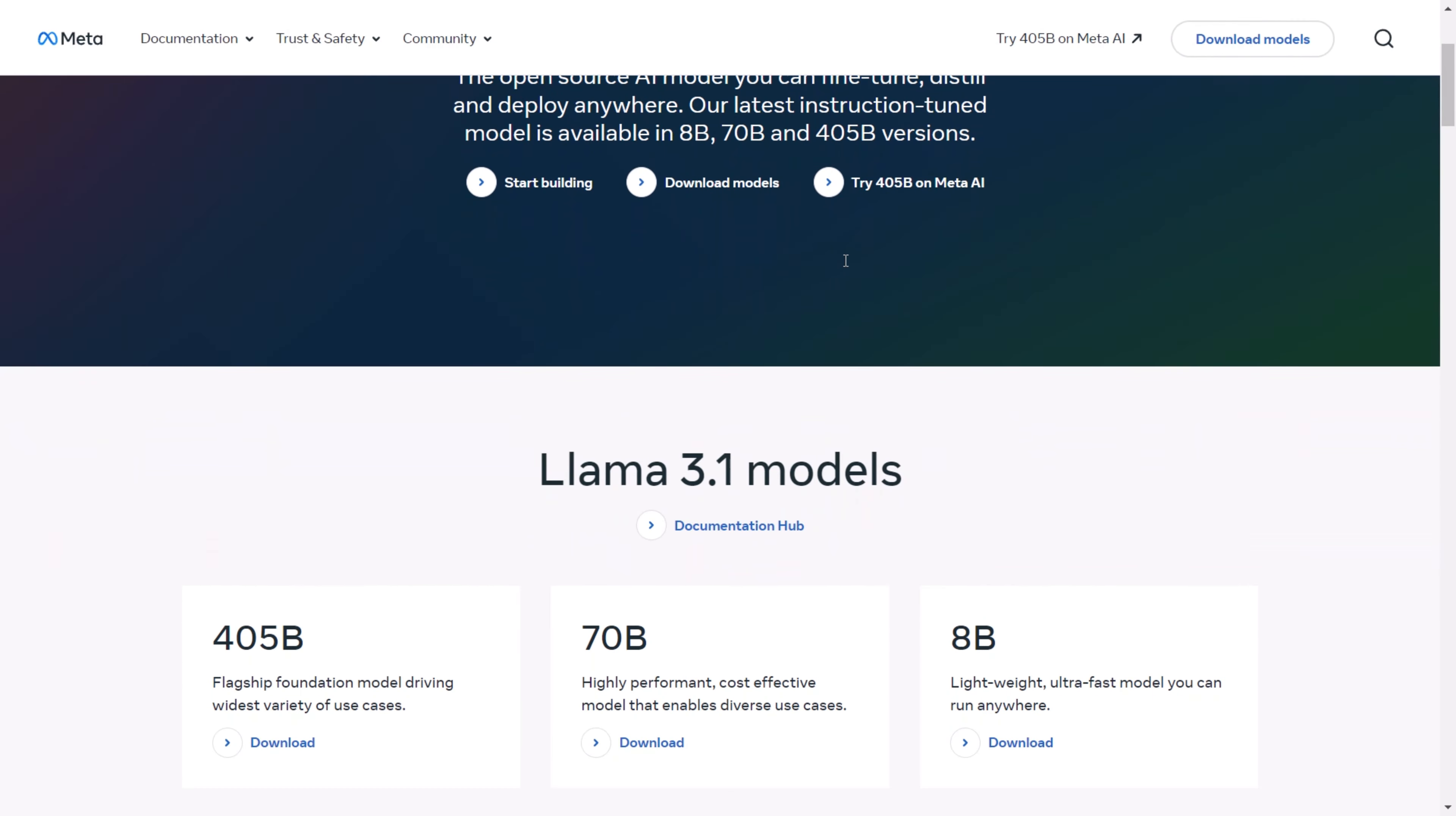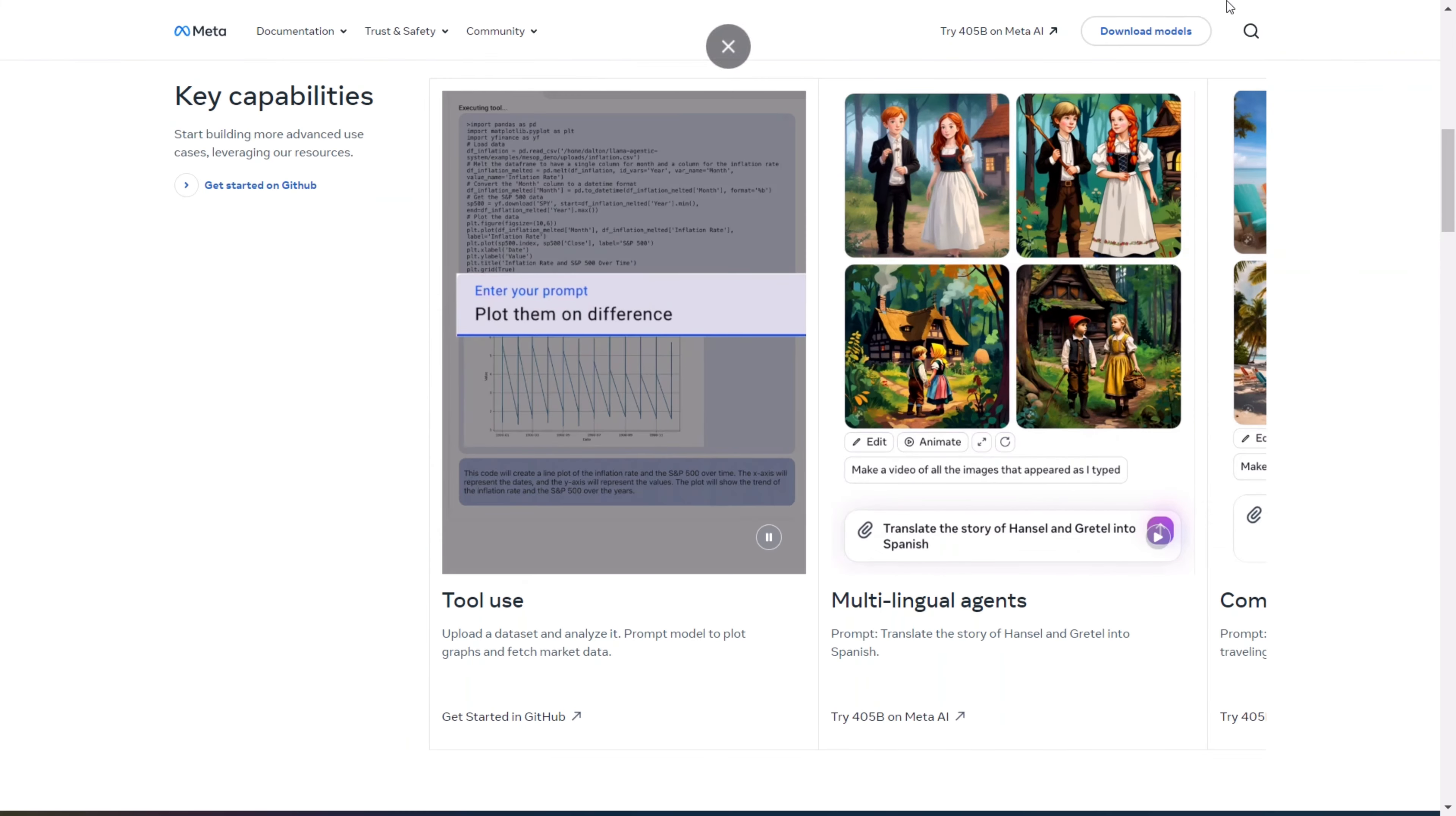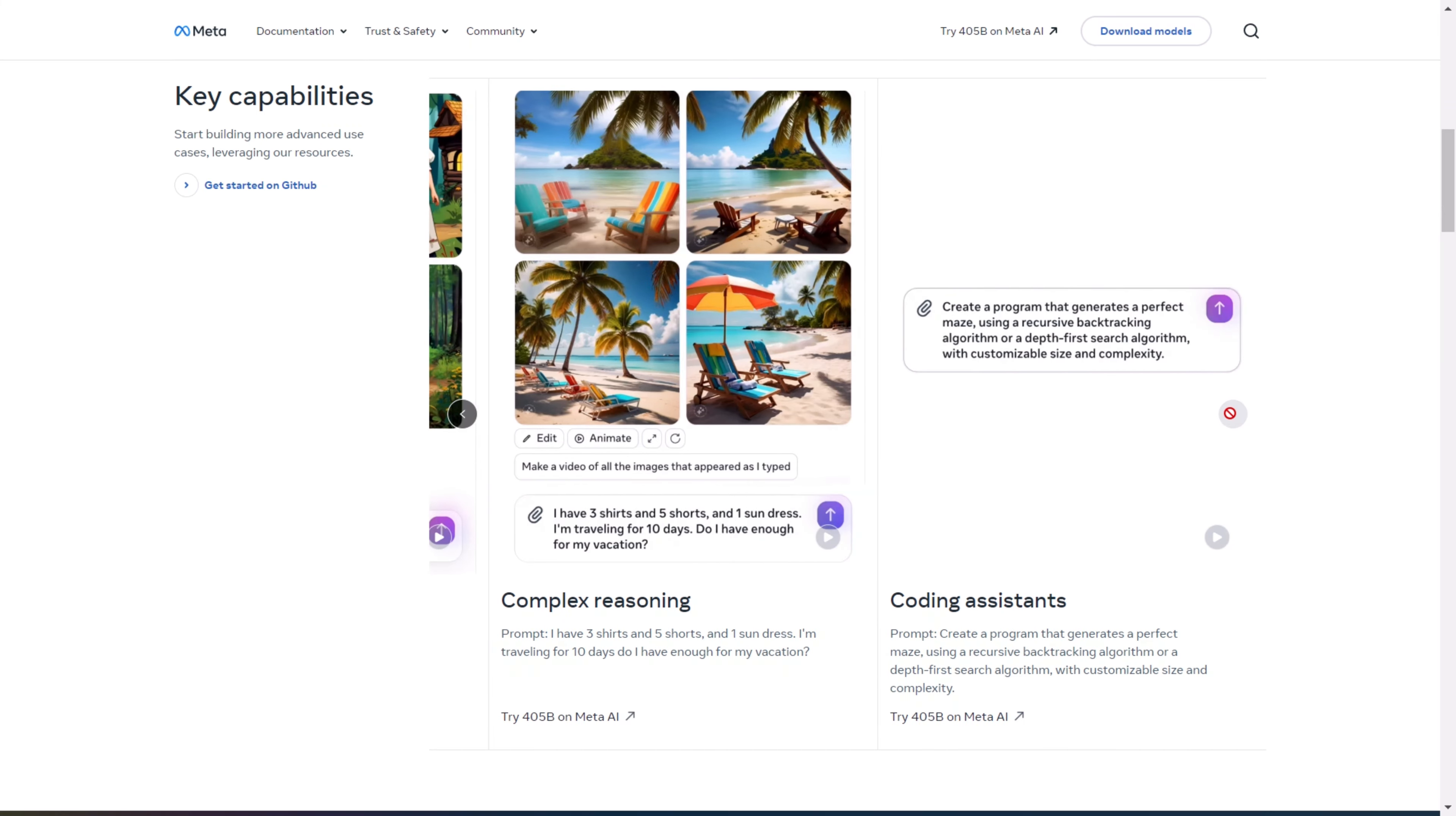This is completely open sourced and is an AI model that you can fine-tune, distill, and deploy anywhere. It offers many key capabilities, including tool usage for easy integration of multiple plugins and applications. You can have multilingual agents that can communicate and generate content in various languages. It features complex reasoning capabilities and provides coding assistance with Llama 3.1, enabling you to code, debug, and develop full-stack applications. Additionally, it can serve as your personal AI co-pilot.